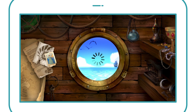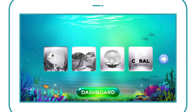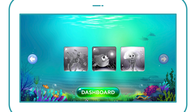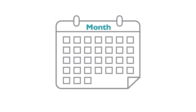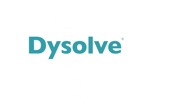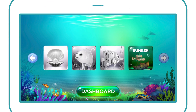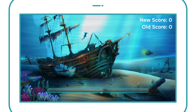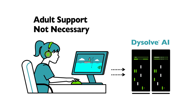Dissolve AI creates customized verbal games to collect important information about each student's language processing difficulties. These difficulties underlie reading and learning issues. Log in for 15 minutes a day, preferably 5 days a week. Dissolve is self-guided, even for kindergartners. Dissolve AI simply presents one game to play at a time, and every game has a how-to-play demo. Dissolve AI manages the evaluation and training exclusively on its own. Adult support is not necessary.